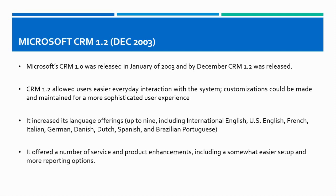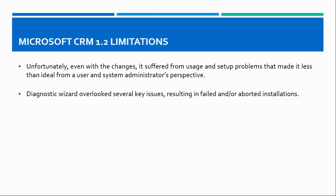It offered a number of service and product enhancements, including somewhat easier setup and more reporting options as well. But unfortunately, even with these changes, there were many limitations for CRM 1.2.